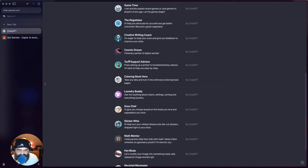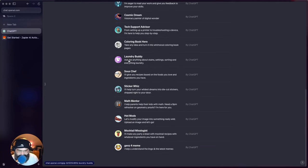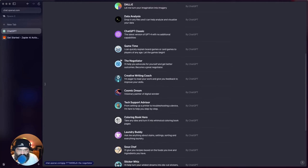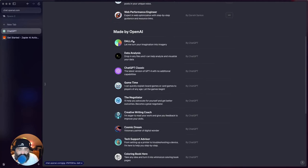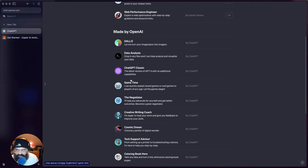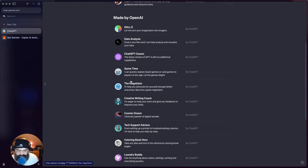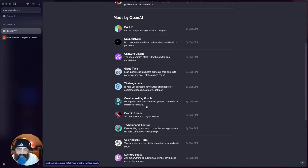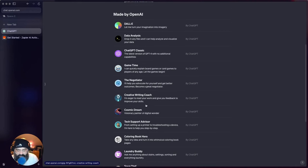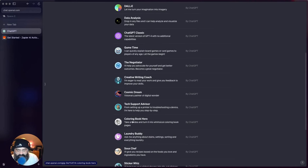Okay, so these are what OpenAI kind of default gets turned on. So there's Creative Writing Coach - I'm eager to read your work and give you feedback to improve your skills, could be very helpful. Coloring Book Hero - turn any idea into whimsical coloring book pages. Well that's fun.